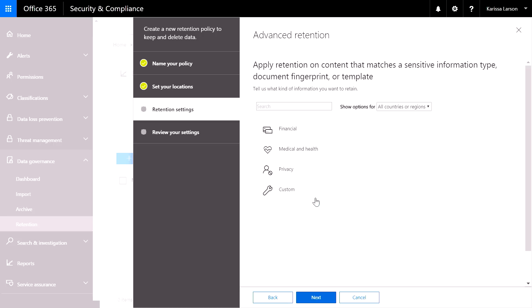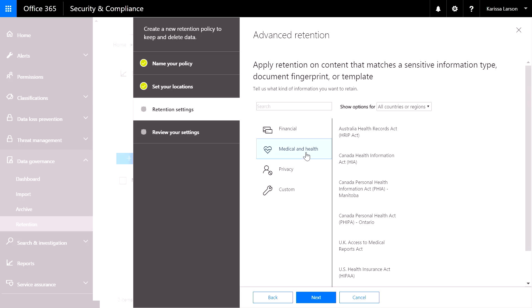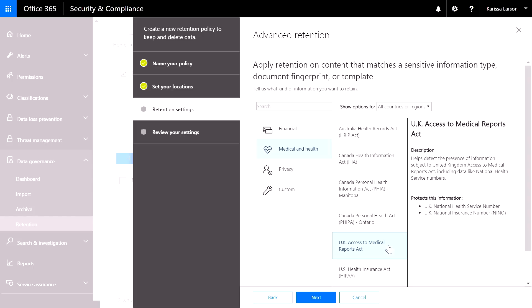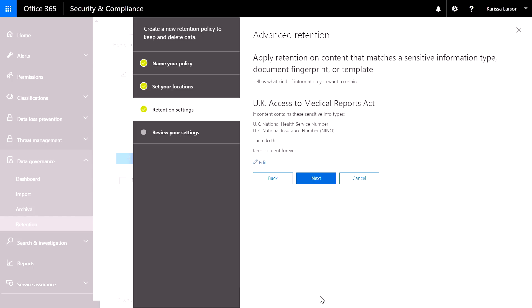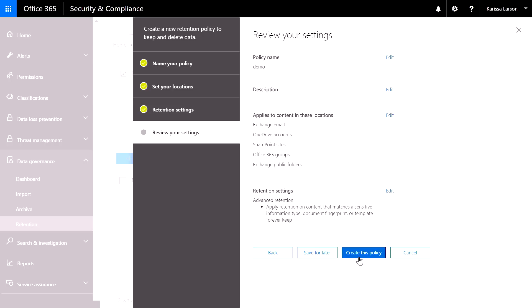For this example, I'm going to choose a sensitive information type. Since I'm a healthcare organization, I'm going to choose a medical or healthcare template. Here I choose the UK Access to Medical Reports Act. All the data within my tenant that matches the UK Access to Medical Reports Act will now have this retention policy applied to it. So these are the templates we've built into Office 365 and you can also select your custom digital fingerprints or document types that you've previously identified as important to you.